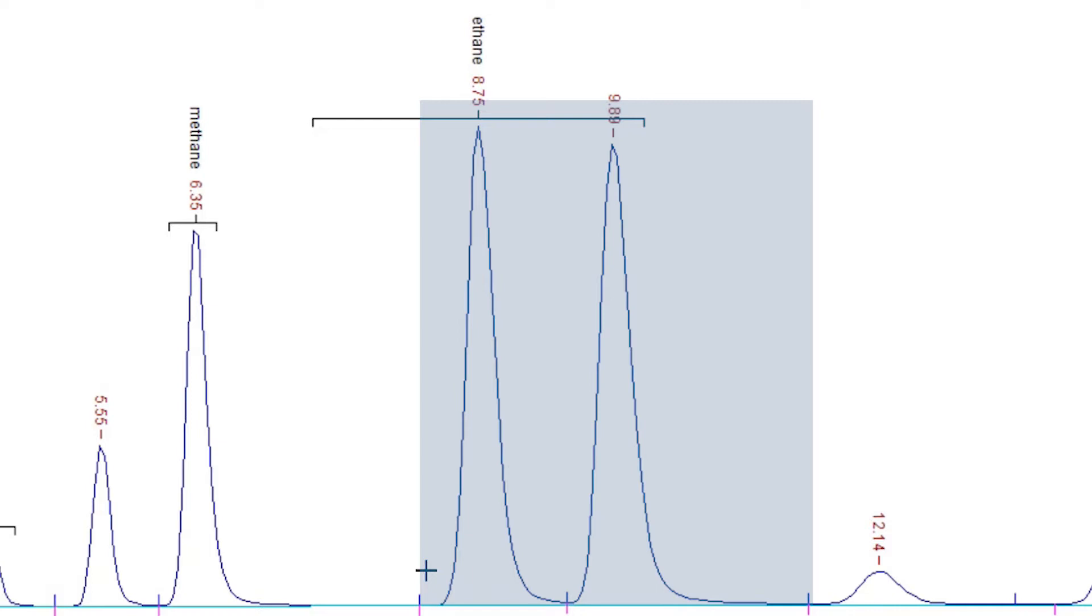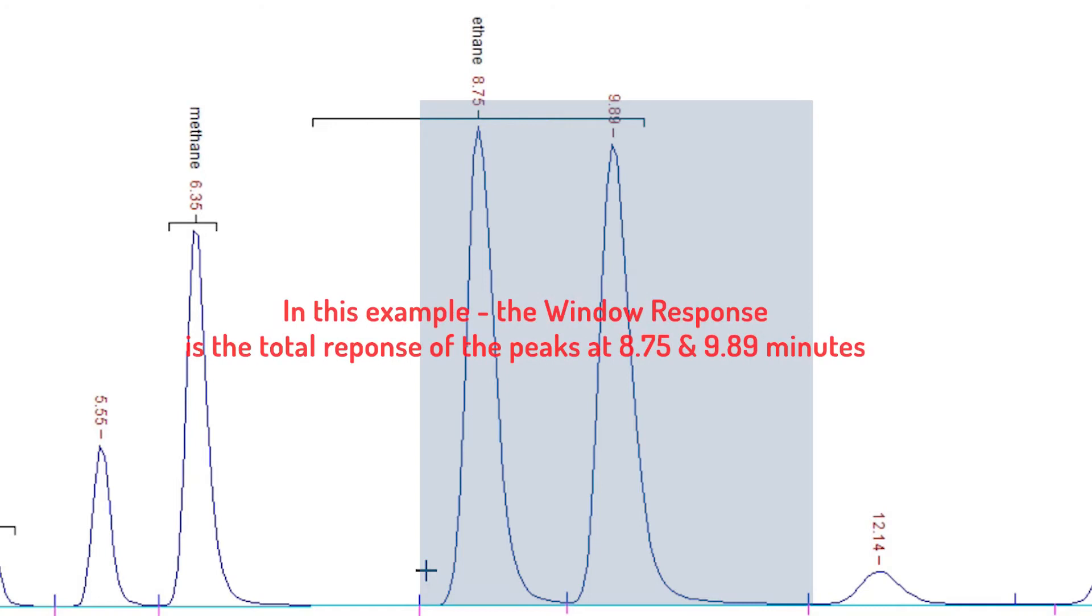In addition to calculating amounts for each identified peak in the chromatogram, the integration algorithm also calculates, for each component, the sum of the responses, either areas or heights, of all peaks that lie within the search window. This sum is the window response for the component. Next, using the component's calibration curve, the integration algorithm calculates the window amount for the component.